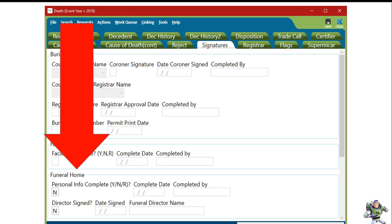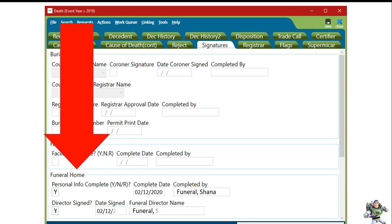On the Signatures tab, the funeral home will sign toward the middle of the page. The first section you will complete is Personal Info Complete — simply put Y and tab. This will autofill the date and the name of the person signing off that the personal information is complete. The next section is where the director signs. They will put Yes and tab, and their name will sign, acknowledging that they are electronically signing the record as complete. Then click the floppy disk save button in the top right-hand corner.